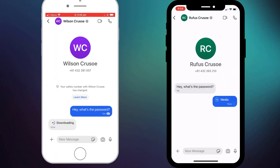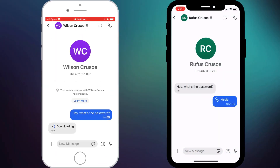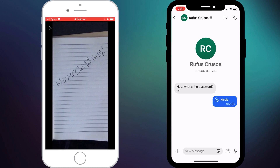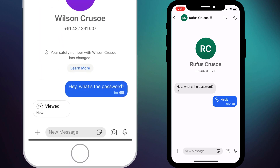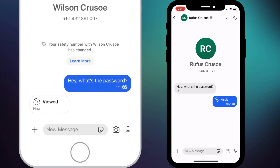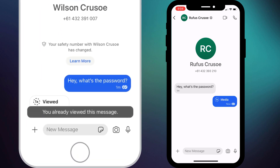Having sent your photo, the recipient can access it once. After which, if they try and access it again, they'll receive a message saying they've already viewed it.